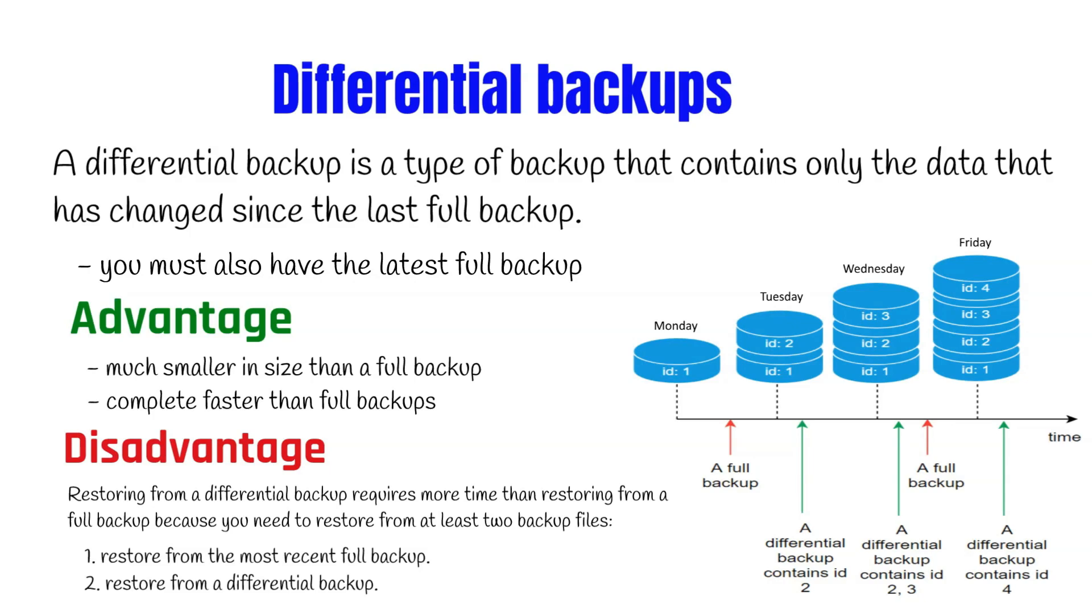As the differential backup increases in size, restoring a differential backup will significantly increase the time required to restore a database. So it's ideal that you take a full backup at set intervals to establish a new differential baseline for the data.